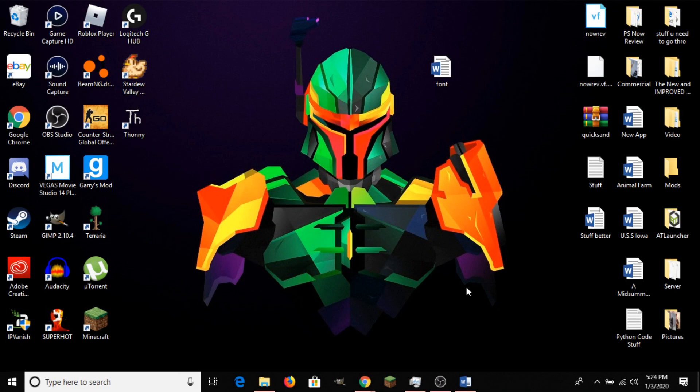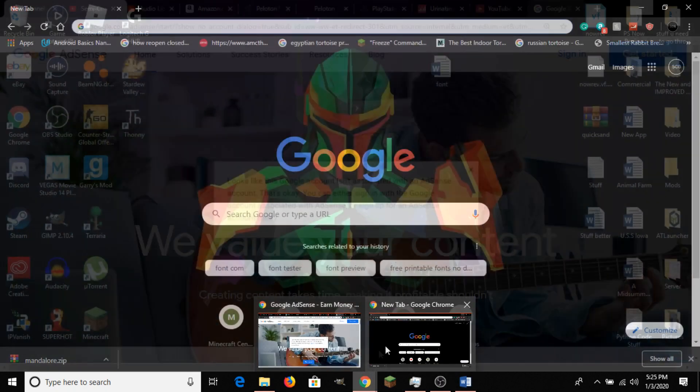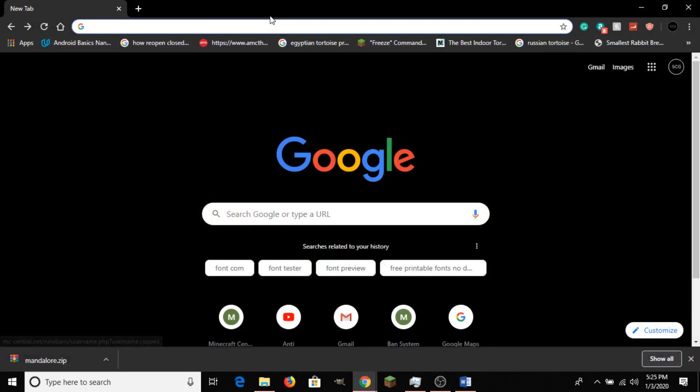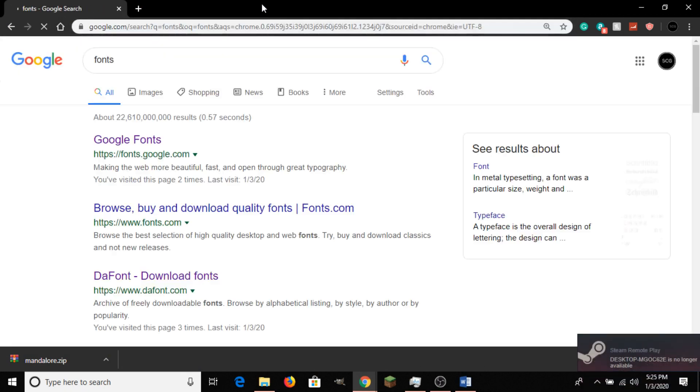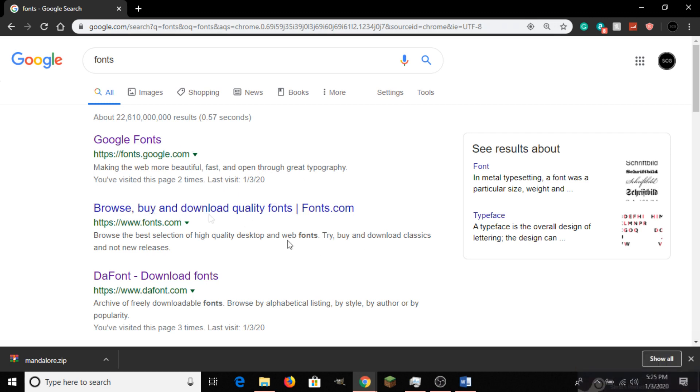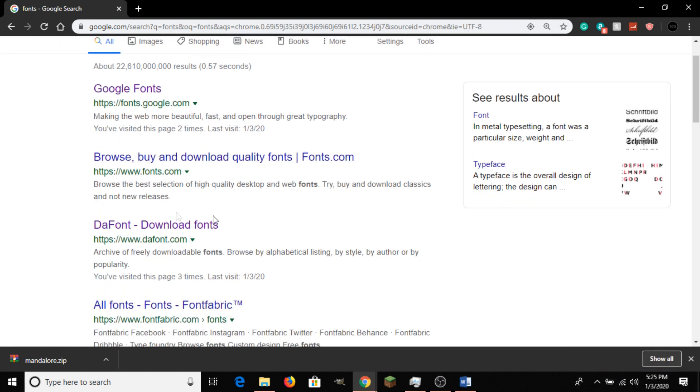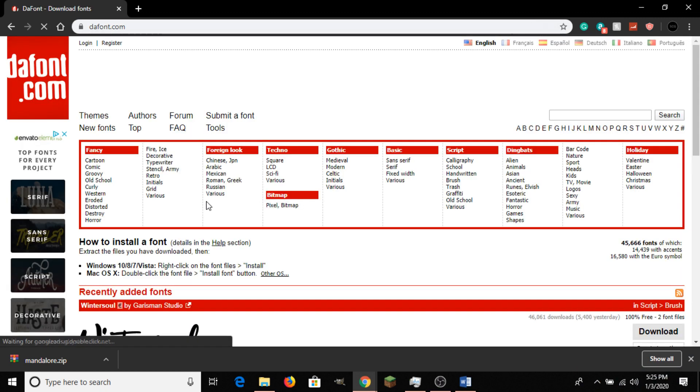First step in importing a font is to download it. So head to your web browser of choice, mine in this case is Chrome. And just searching fonts should give us a list of websites that we can use. Google has their own site for fonts, and then there are these private websites here. I'm going to use Dafont, because who wouldn't want to download a font from Dafont.com.